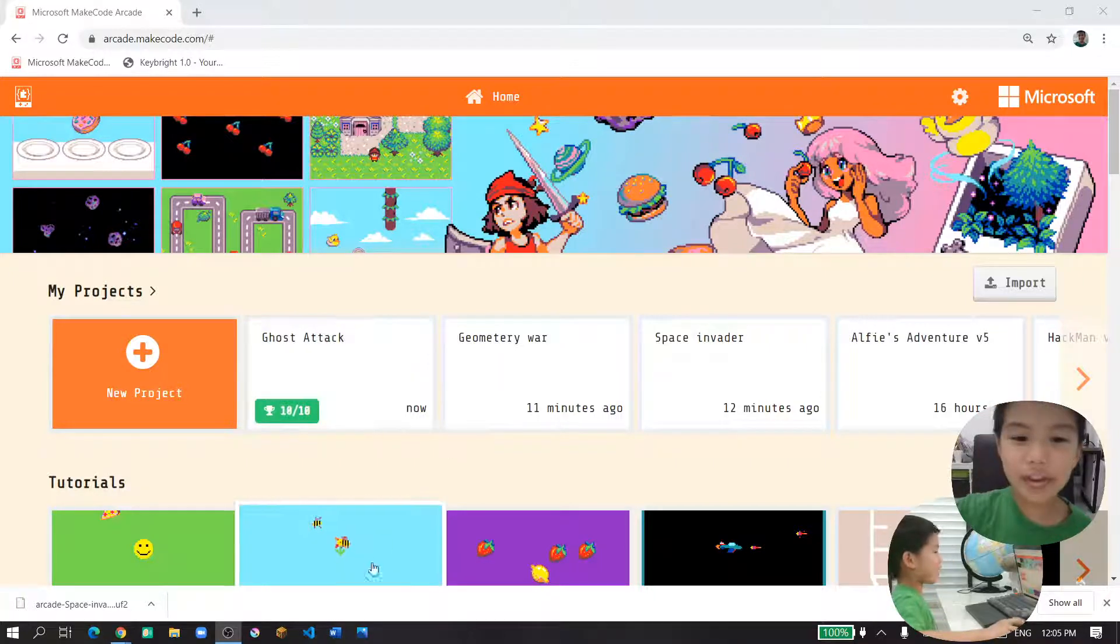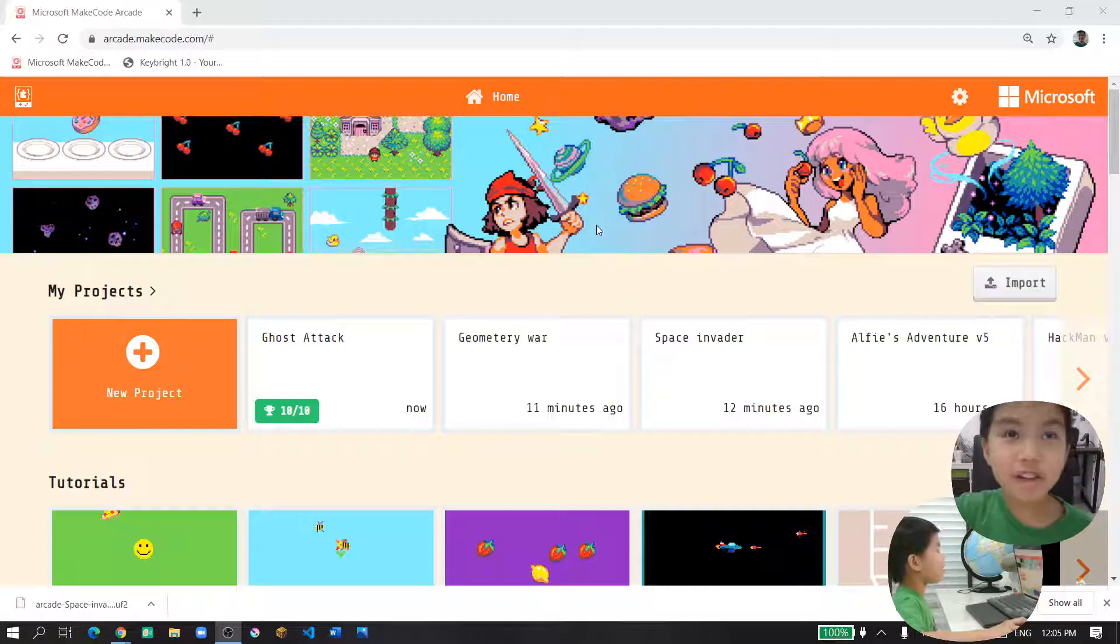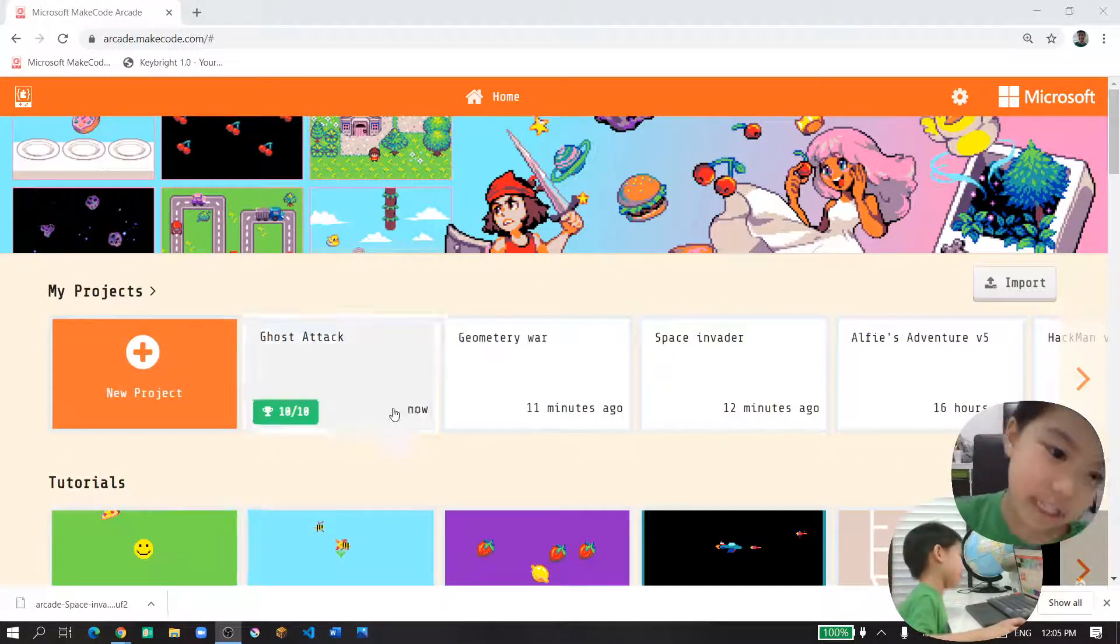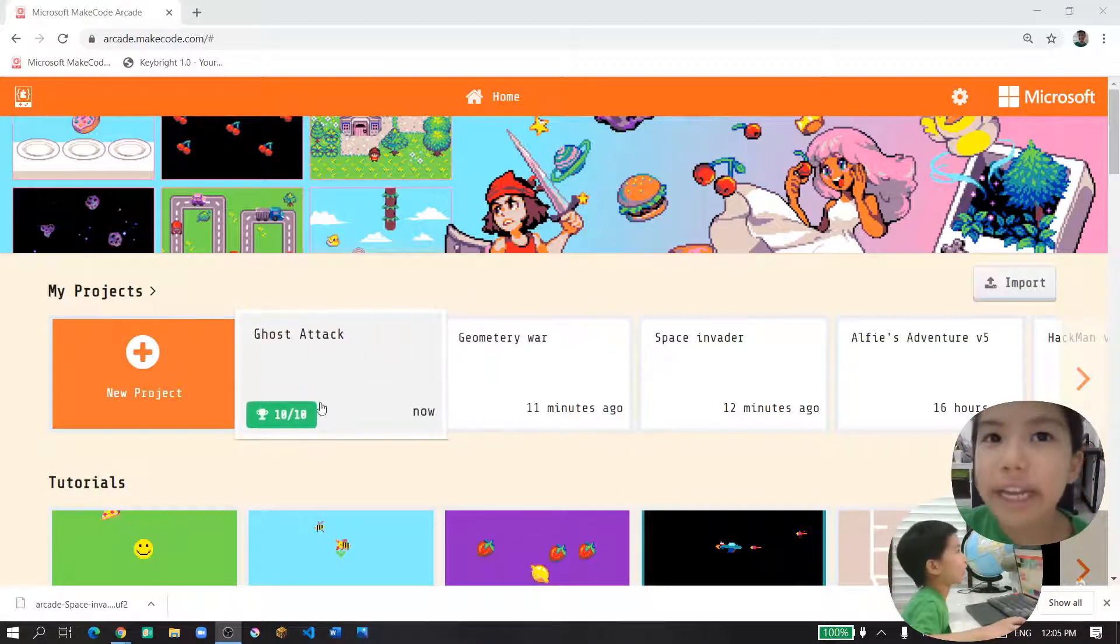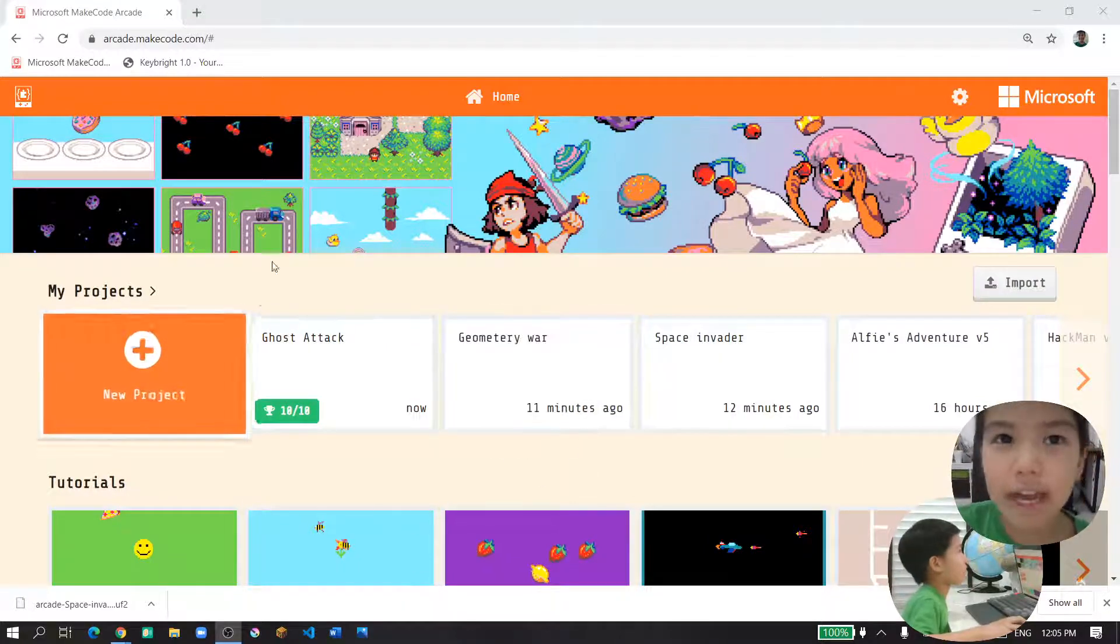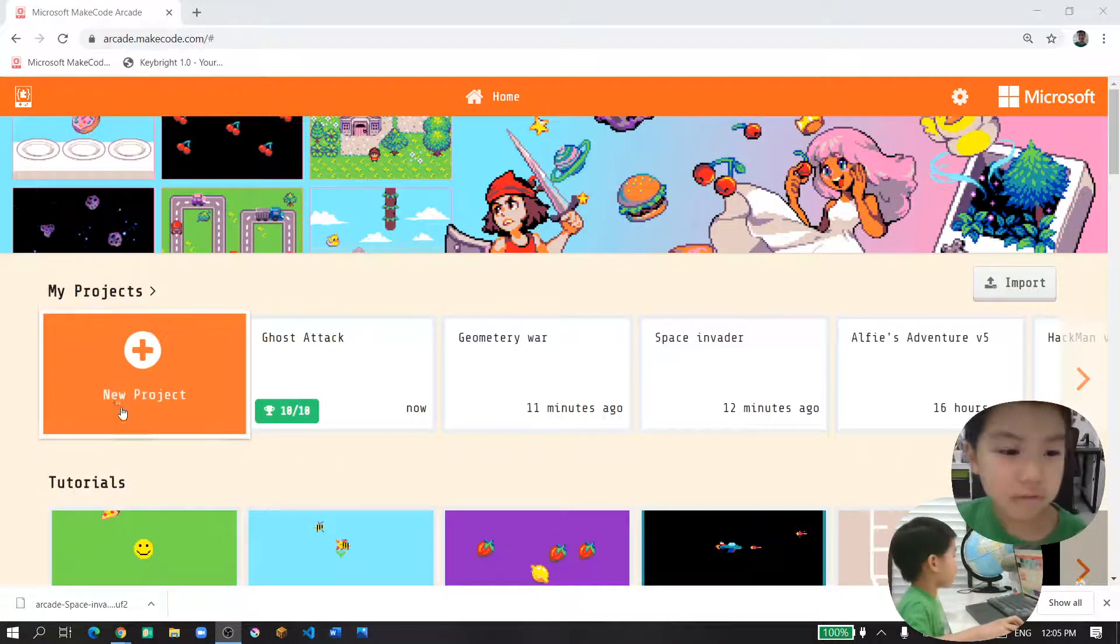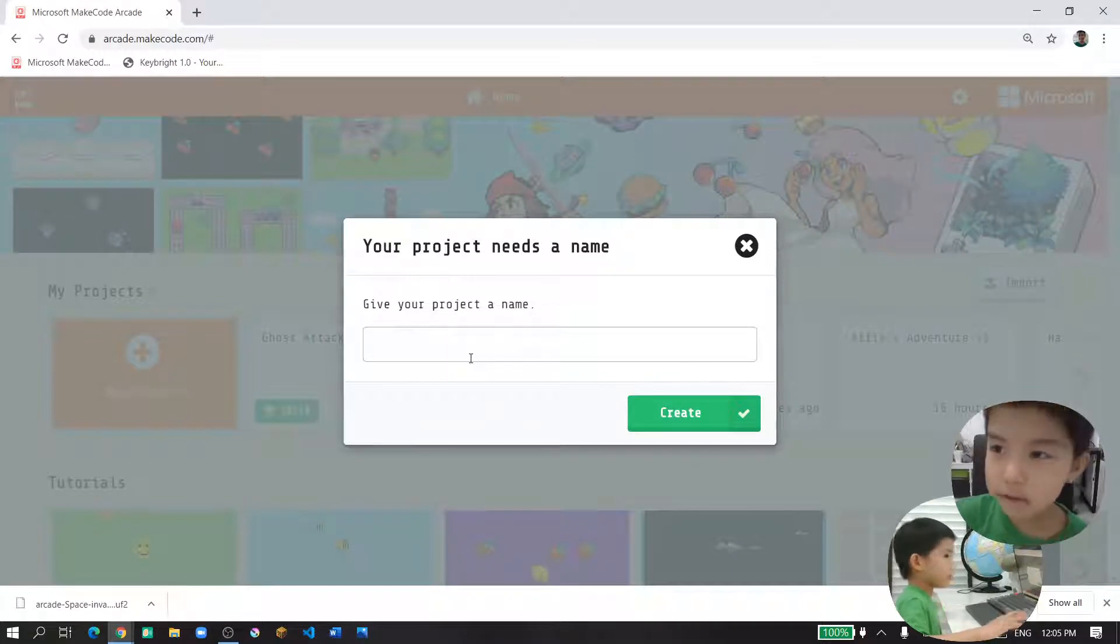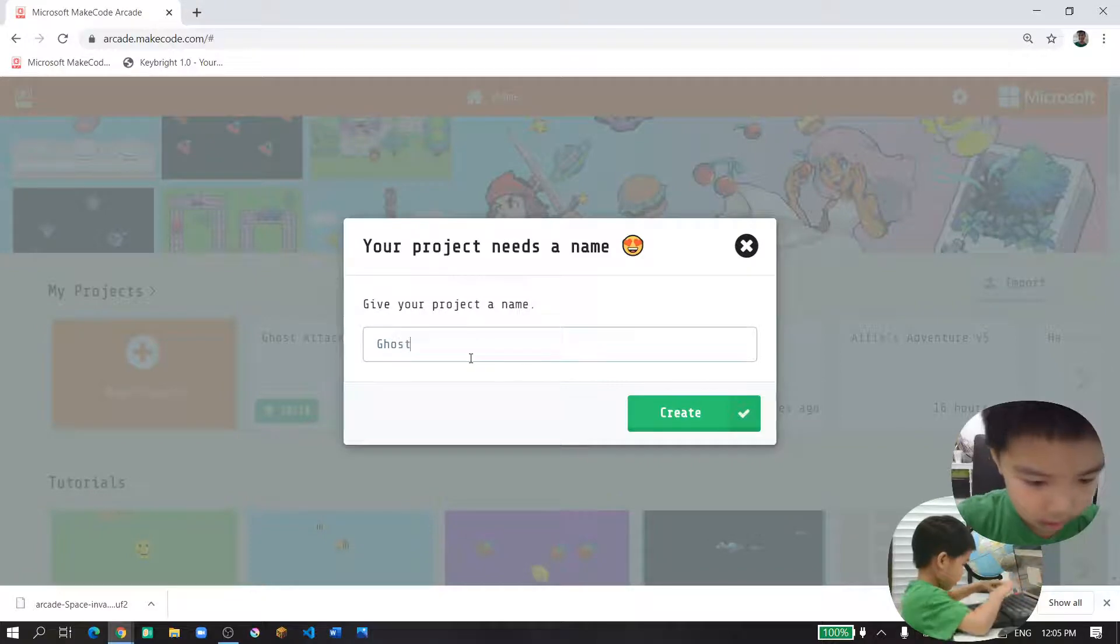Hello guys and we're back to the course of MakeCode Arcade. Do you know what we're going to do today? We're going to make Ghost Attack. Ghost Attack is a running game where you need to run and don't let the ghost attack you. So first you click a new project. I'm going to call it Ghost Attack.